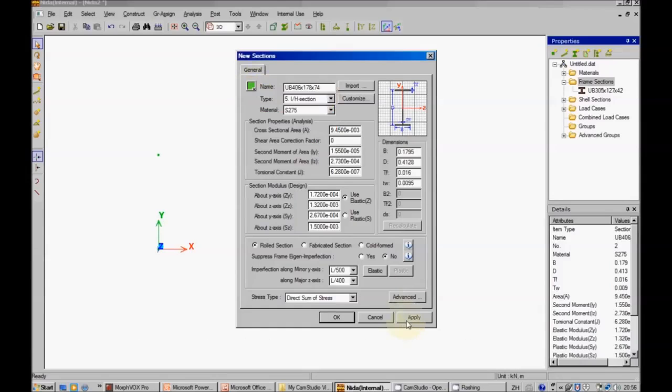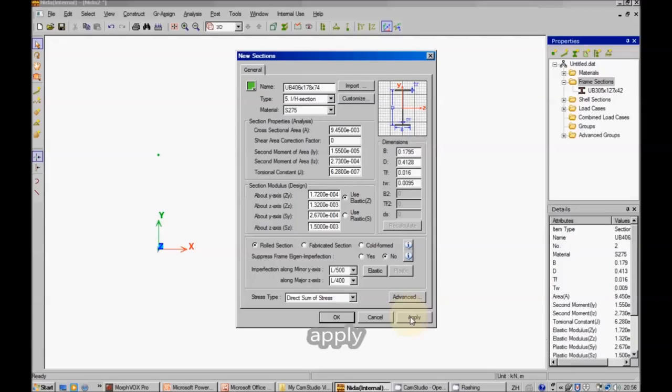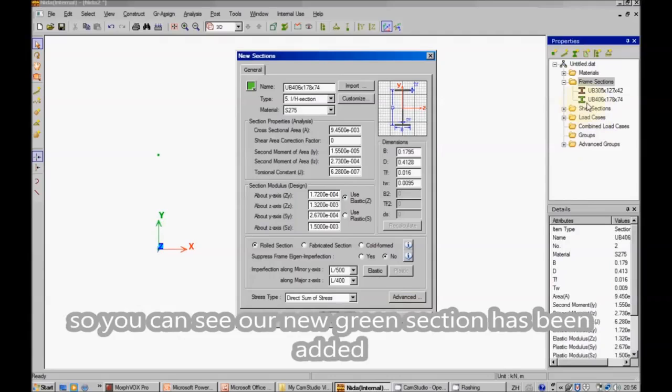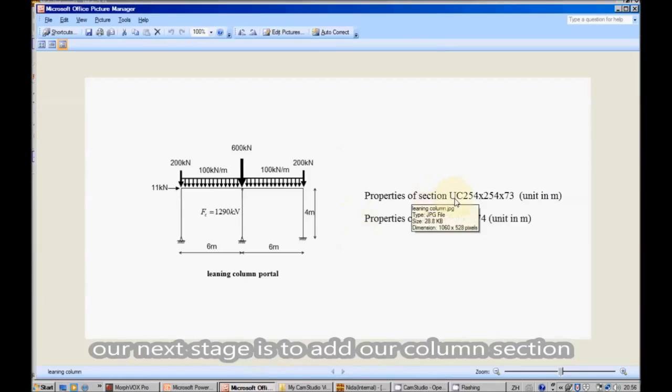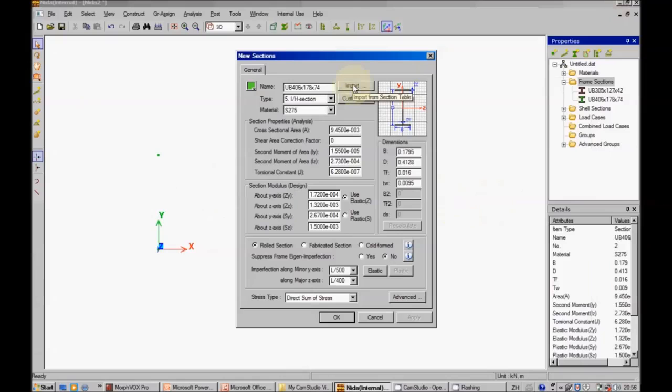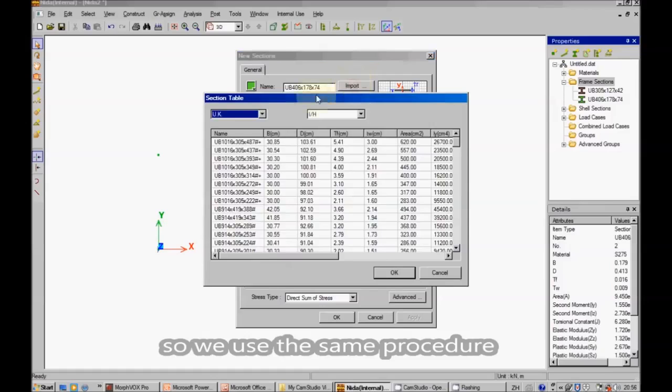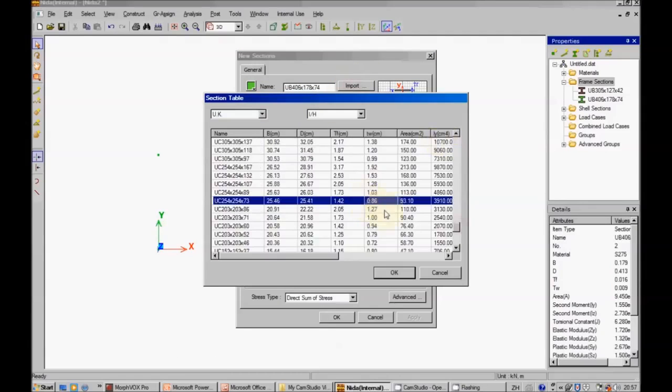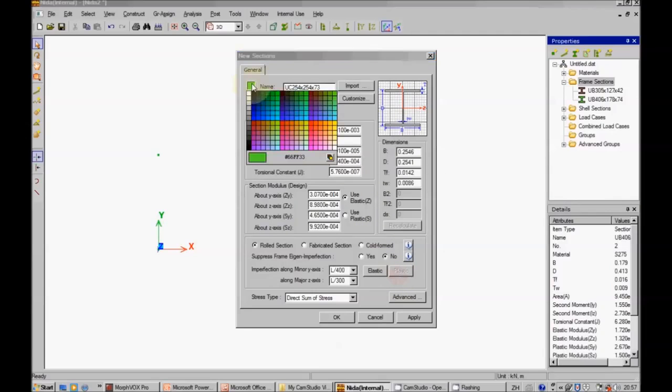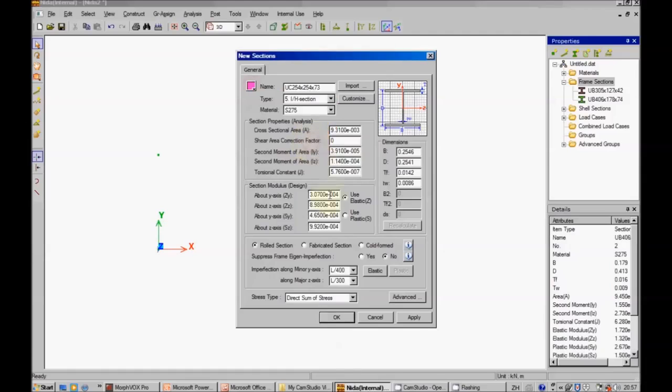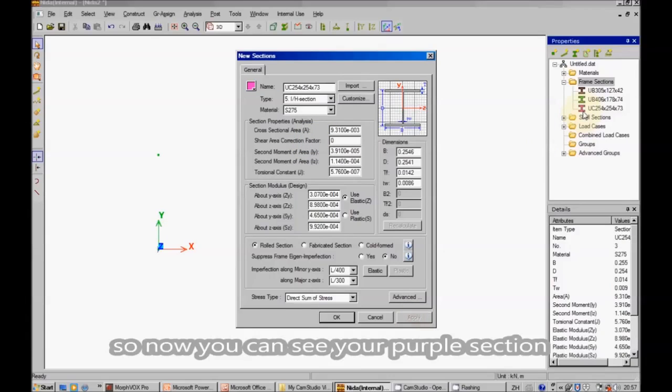So you can distinguish our new sections. Apply. So you can see our new green sections have been added. Our next stage is to add our column sections. So we use the same procedure. Apply. So now you can see your purple section.